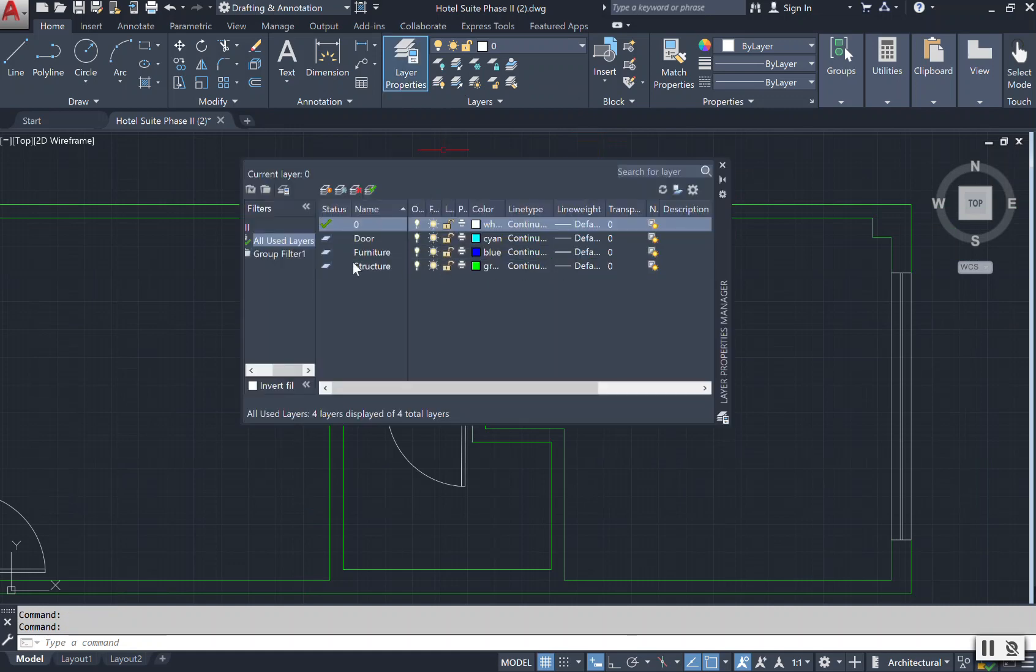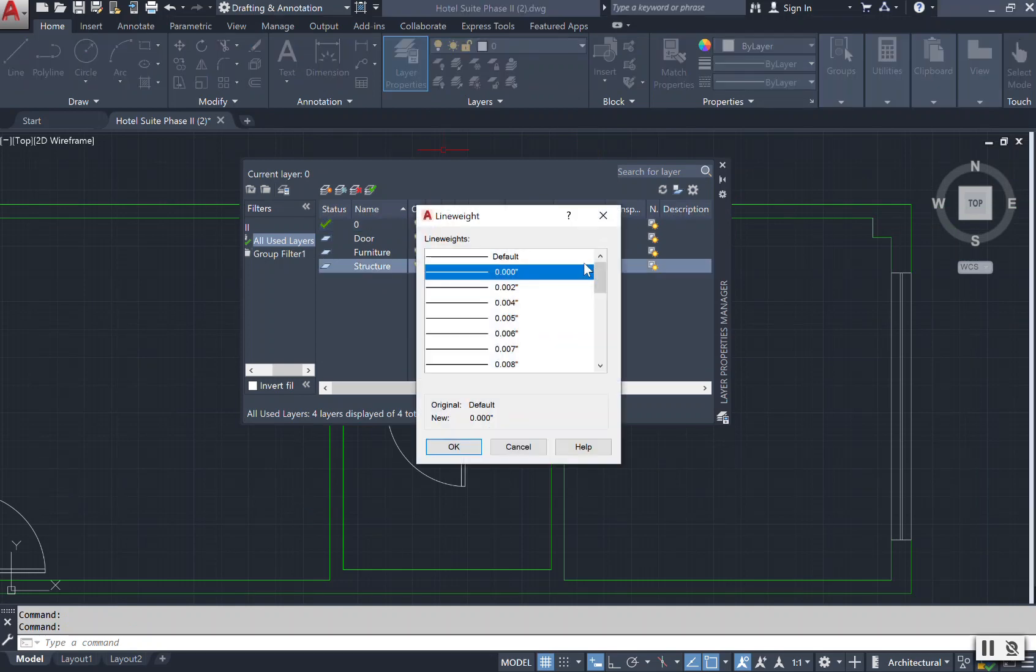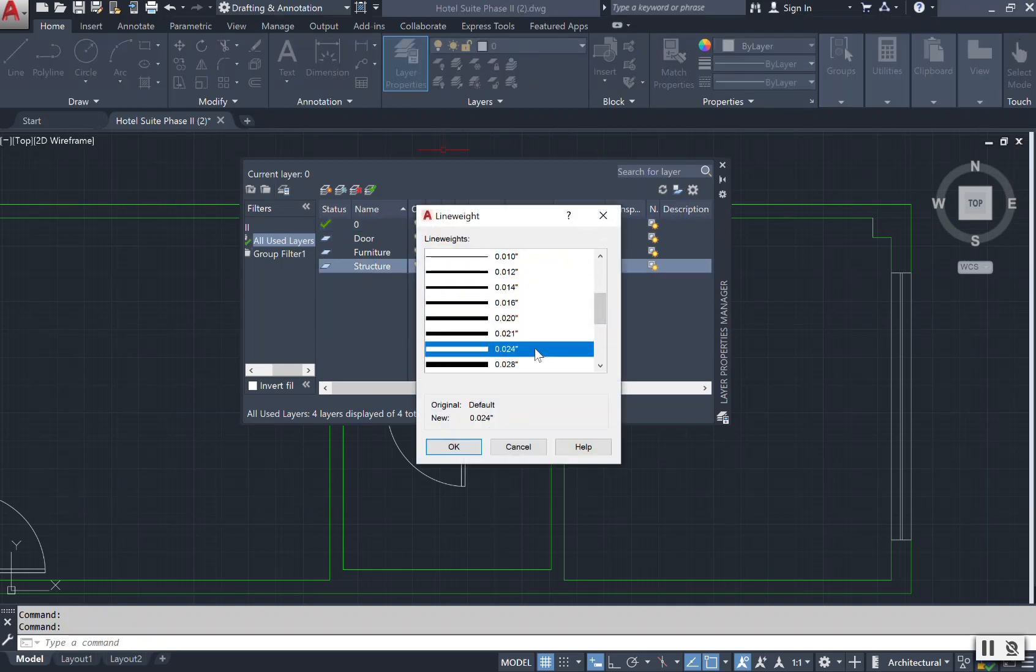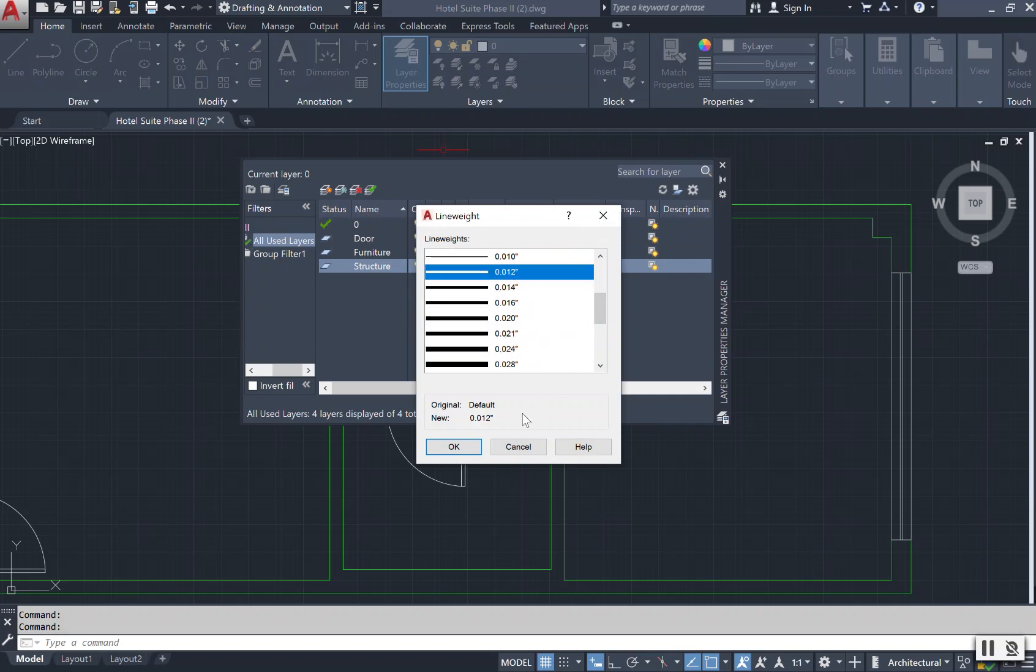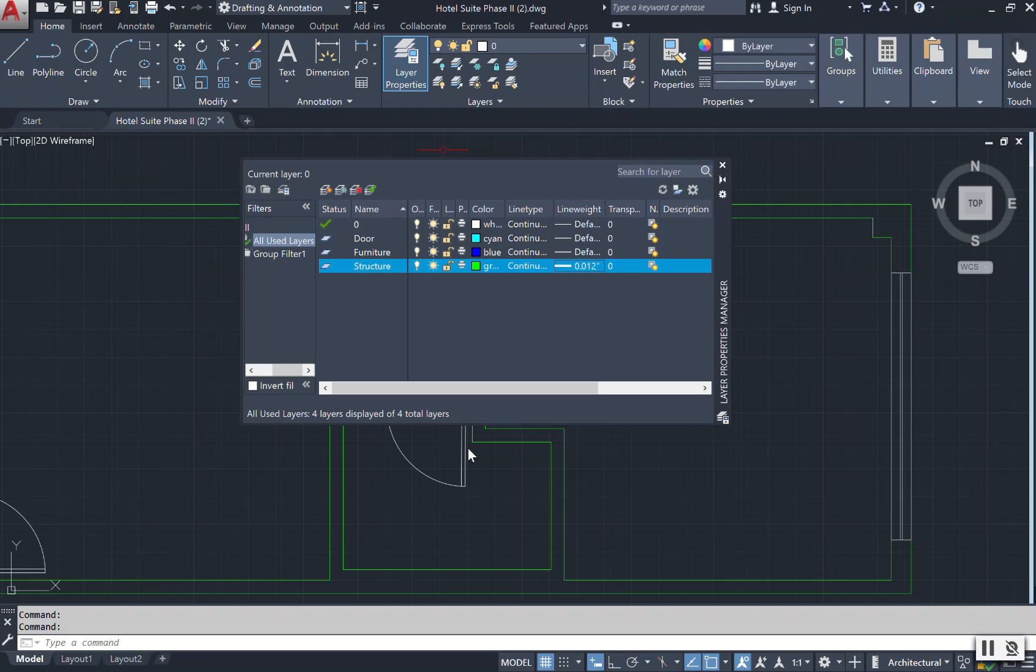And when I open up this property of my layers, I can select my line weight and I can just scroll down to whatever thickness that I want that line weight to be. Select okay. And these lines are set to that.